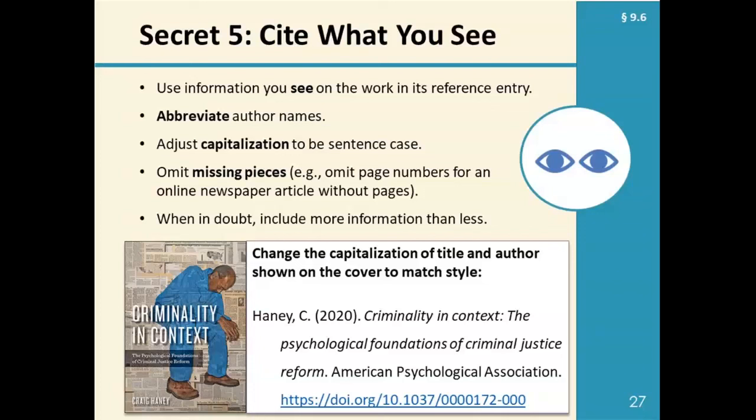When you're in doubt, you can include more information rather than less, and later in this presentation, Haley is going to get into more about how to deal with missing information.